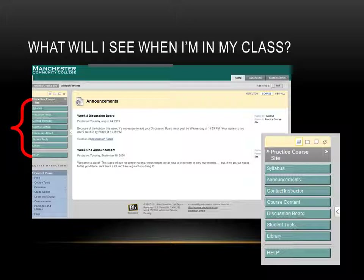The first thing you'll notice are the navigation buttons located on the left of the screen. Next, you'll notice the Announcements, which is where your course opens. Take a few minutes to click all the buttons to see what's there. Required buttons include Syllabus, Course Content, Discussion Board, Instructor Content, Tools, Library, and Help. Your instructor may add other buttons, such as Websites or Examination.